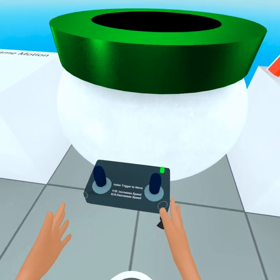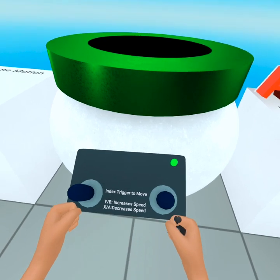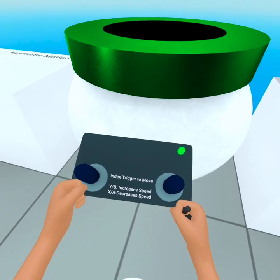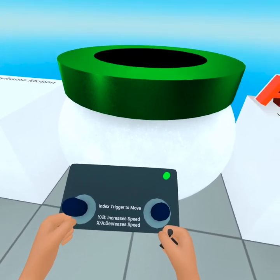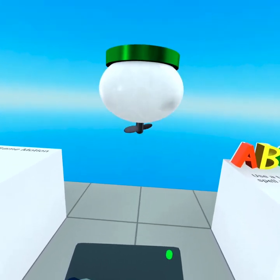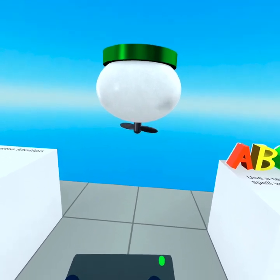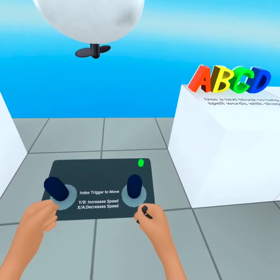Whoa, is that a flying toy? Oh my goodness. Index trigger to move, Y and B to increase speed, X and A to decrease speed. Press trigger. Okay, nice.